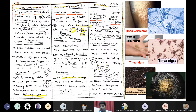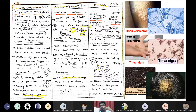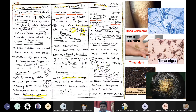Piedra is an infection of hair, and it is of two types: black Piedra and white Piedra. Black Piedra is caused by Piedra hortae, whereas white Piedra is caused by Trichosporon beigelii. In direct microscopy, you will see ascospores, whereas in culture you can see arthrospores. This is all about surface infections.